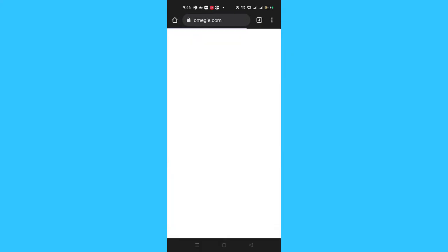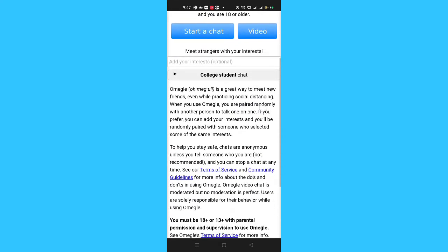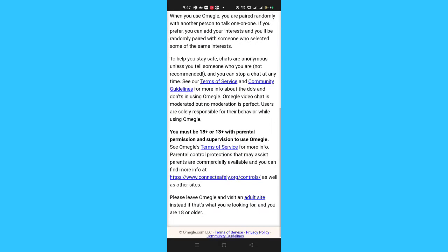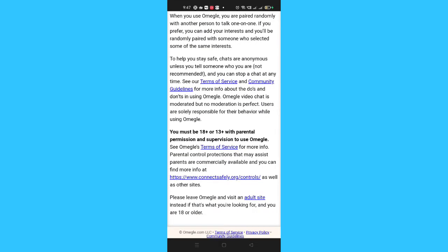Search for omegle.com and you can see this type of interface will pop up — this is the official website of Omegle. Now scroll down here.